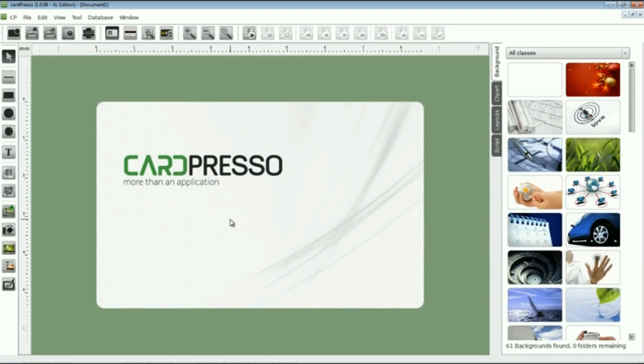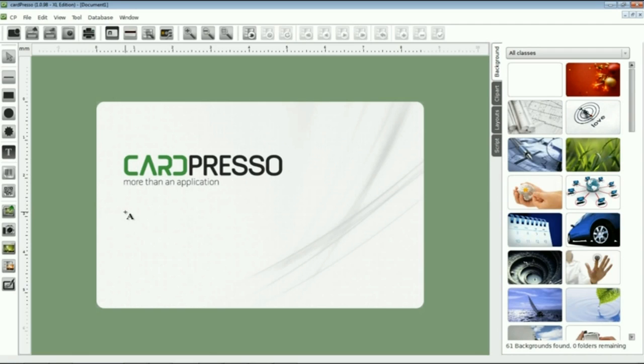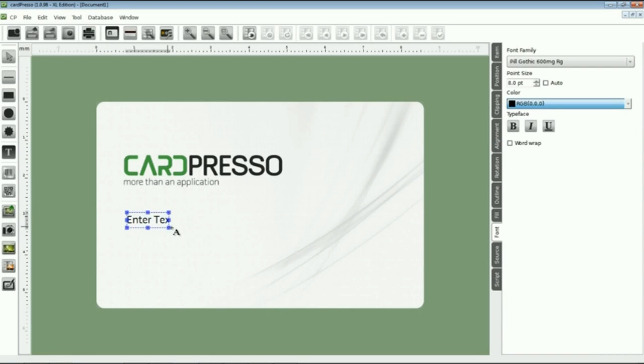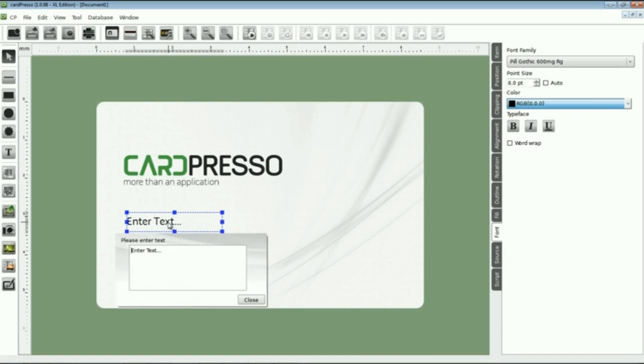On the design toolbar, click on the text button to start to fill the card with all the data that is commonly used on a business card. Let's start by my name. Double click inside a text box, a window pops up.